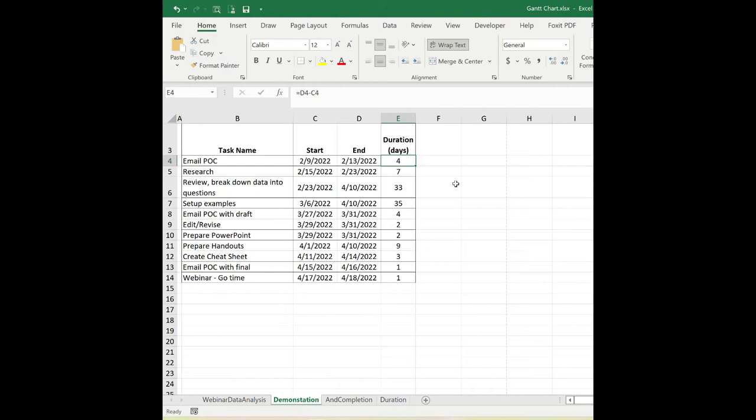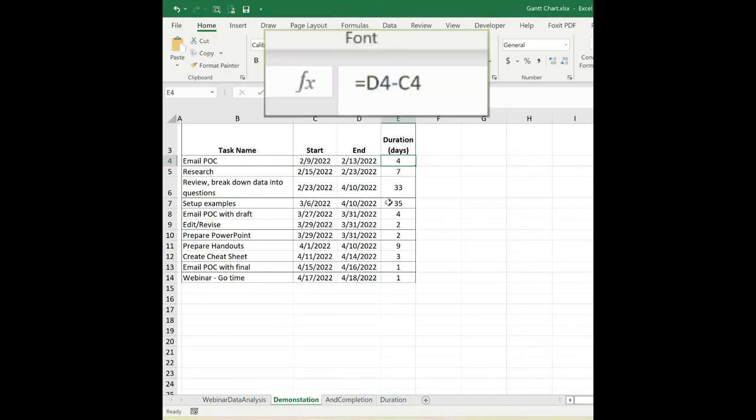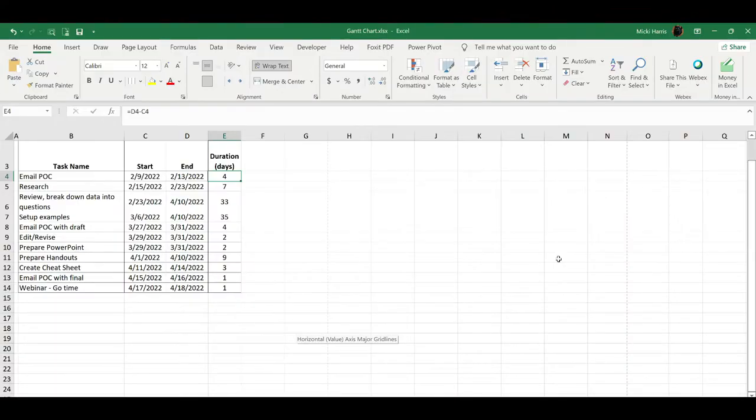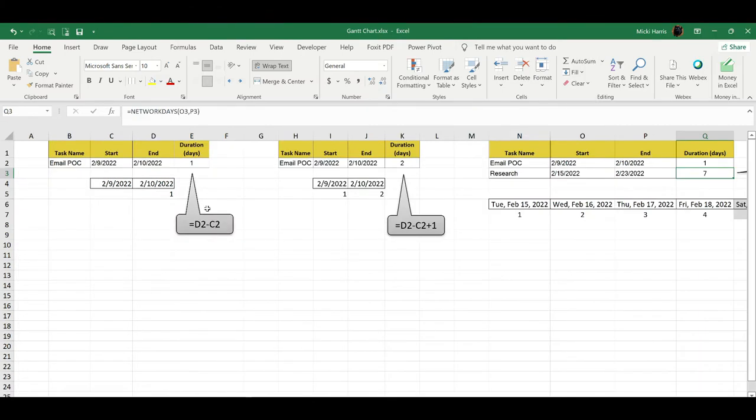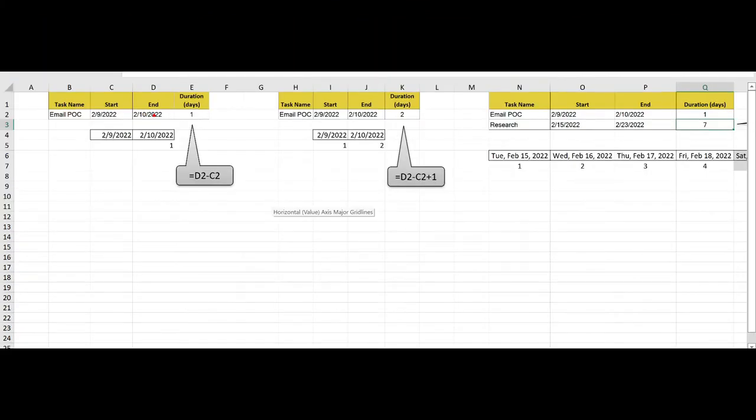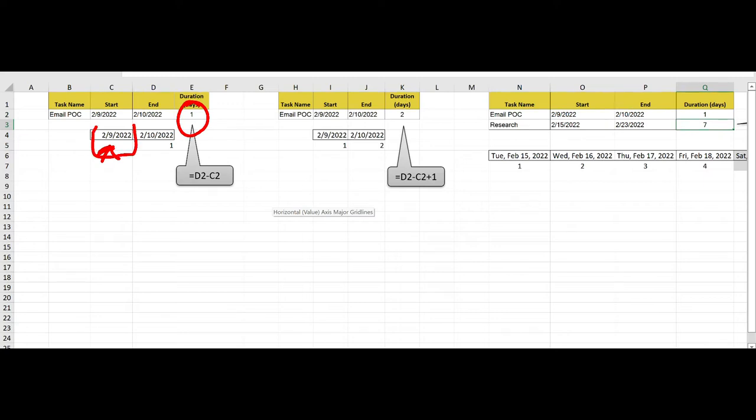So you can see here that I'm using a formula with my start date and my end date. There are three ways you can enter the formula for duration, and it really just depends on your scheduling needs. If I'm using a simple formula where I'm taking the end date minus the start date, it's going to return one day. So it's not counting this first start date right here.